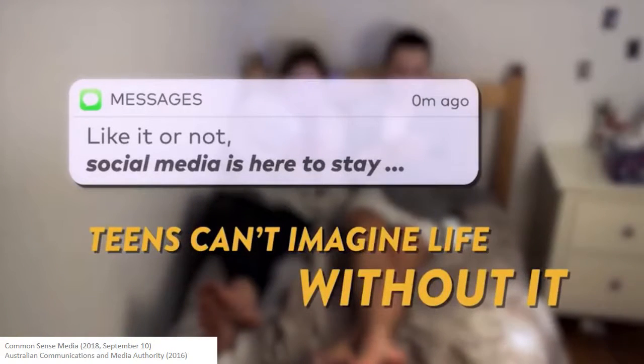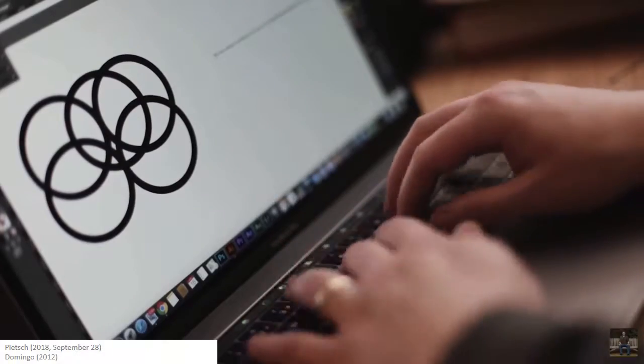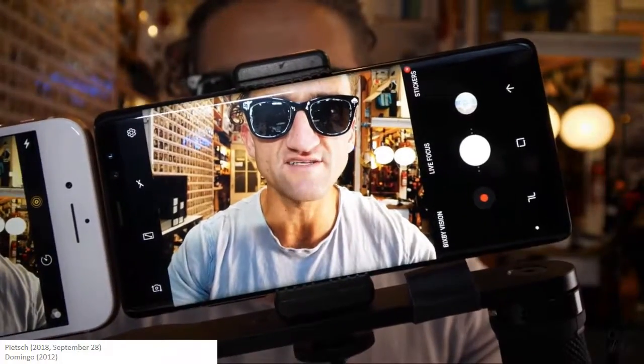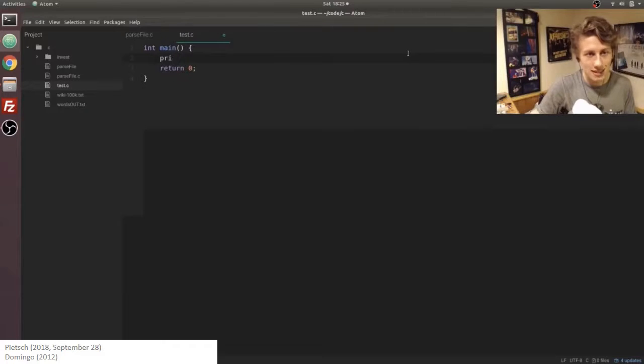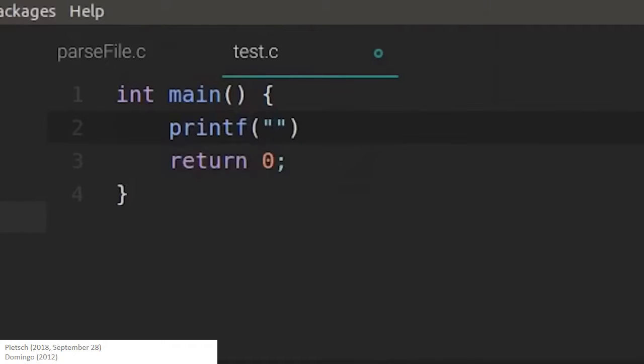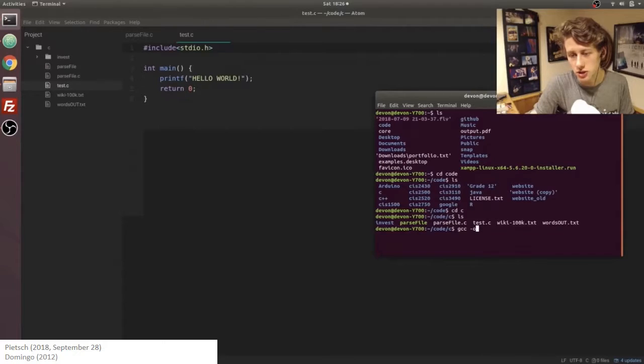The rising use and availability of digital technologies has created a platform where students can be both consumers and creators of content, enabling exchanges and collaborations of knowledge not previously possible.